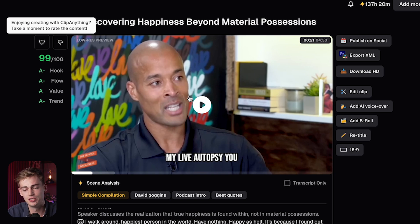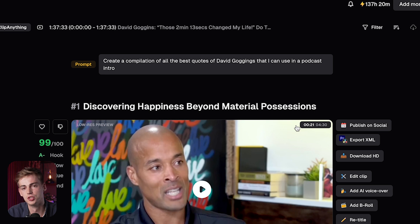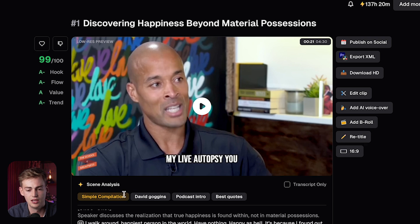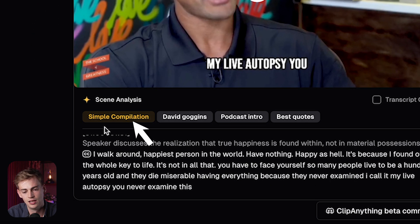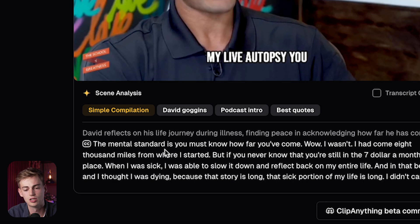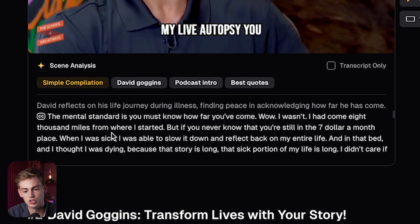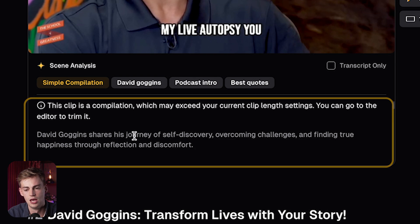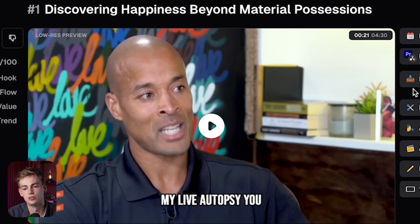I can continue to watch the video because I've selected multiple different clip lengths, and it has compiled all the quotes. In the scene analysis you can see it is a simple compilation — it has David Goggins in there, it's for the podcast intro, and it has the best quotes. You can also look at the transcript to see if there's something in there that you want to use, and already this one is pretty good.